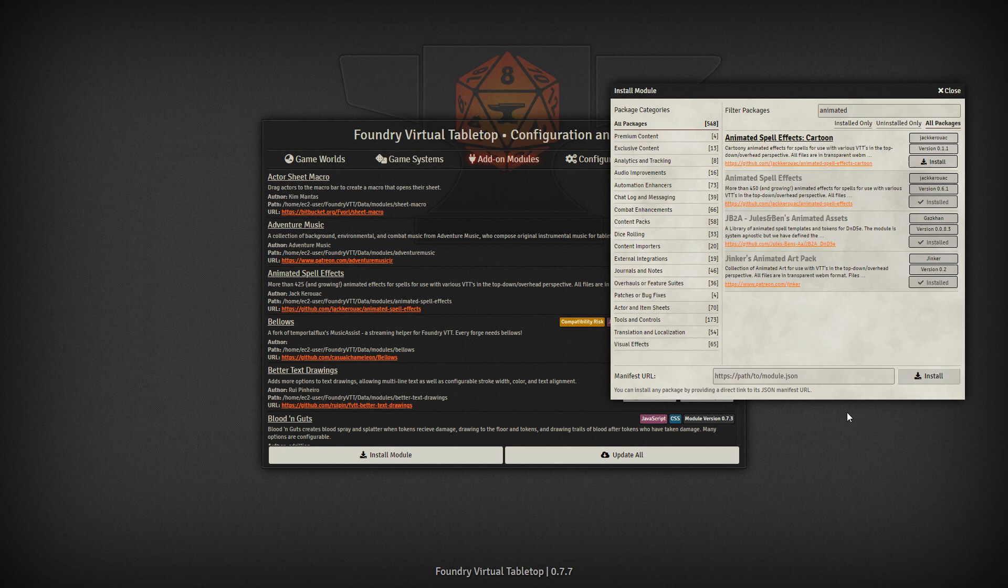Hello everyone, in today's video we're going to be talking about animated spells, where to find them, and how to use them.